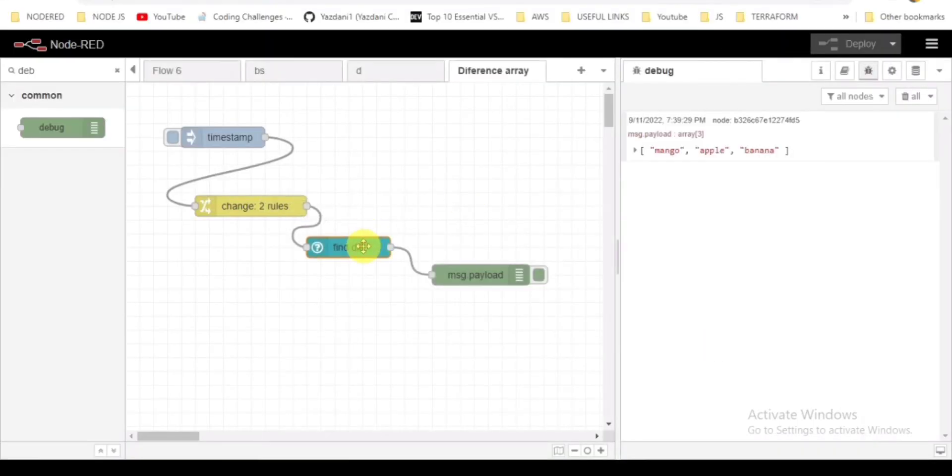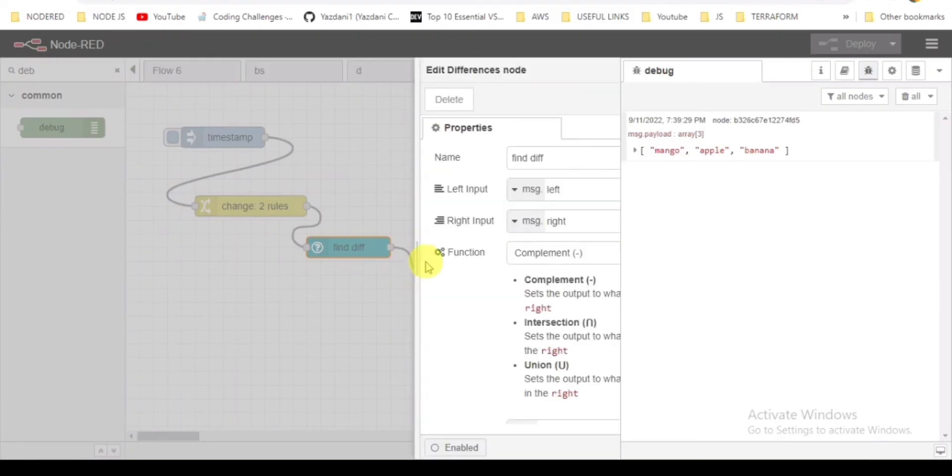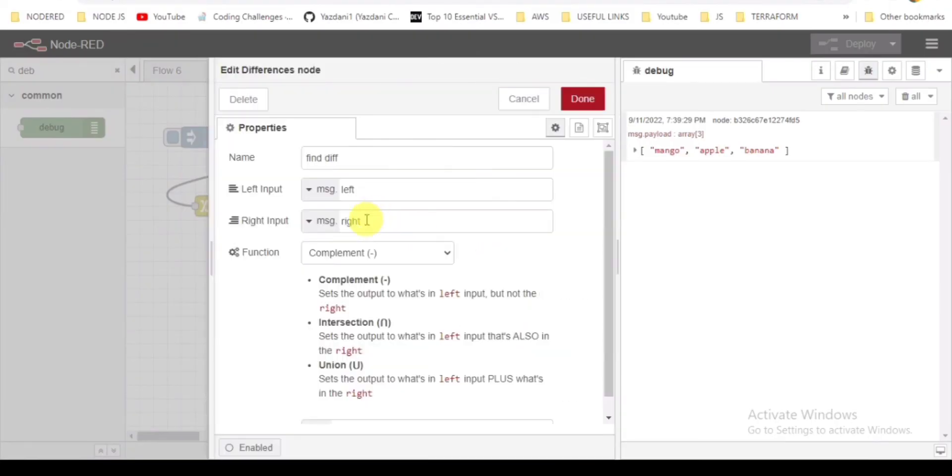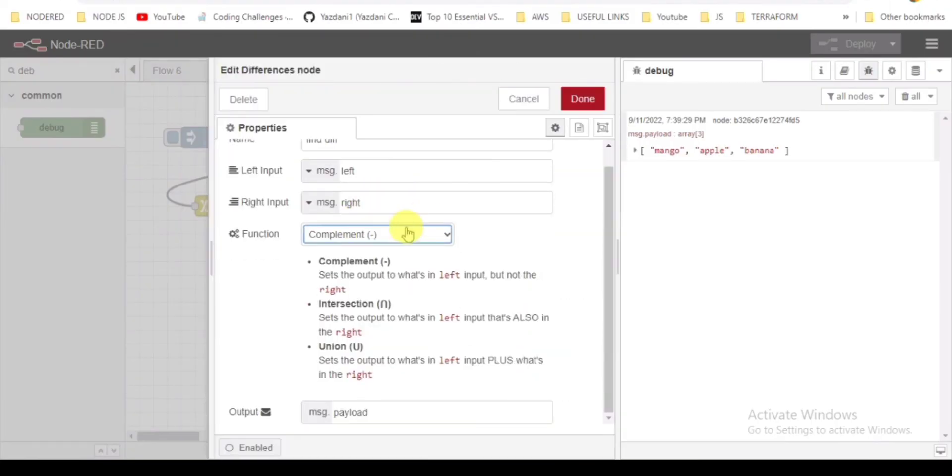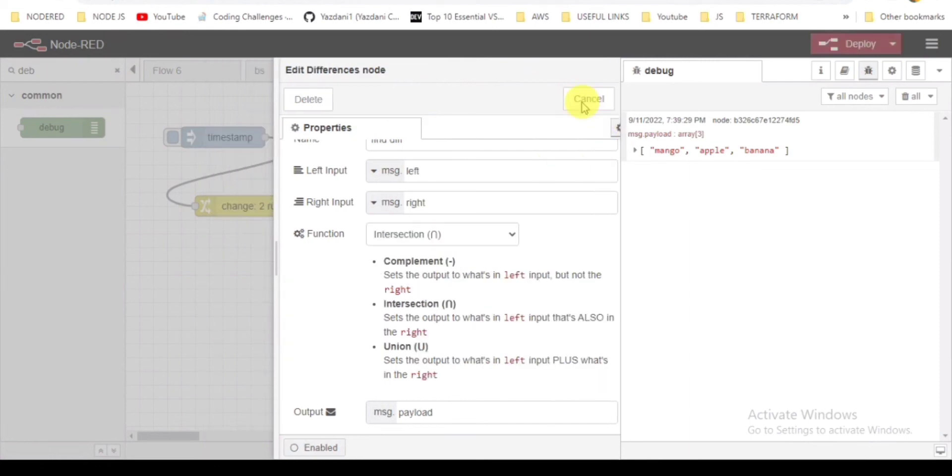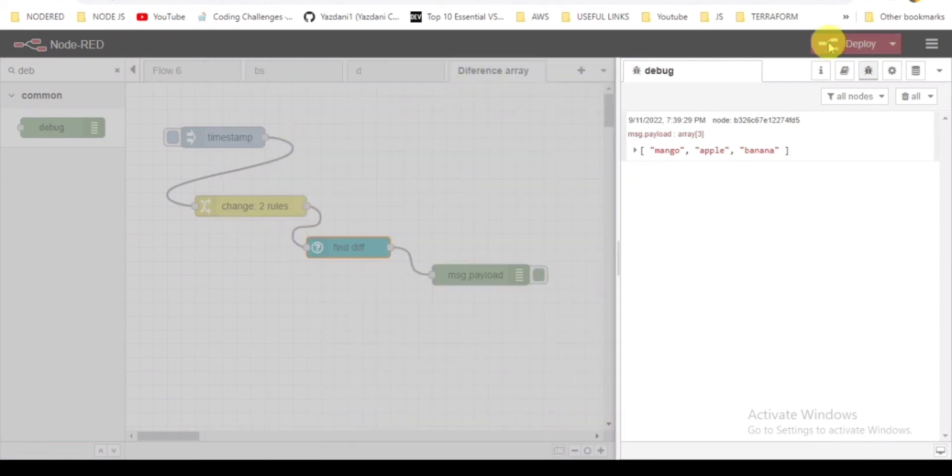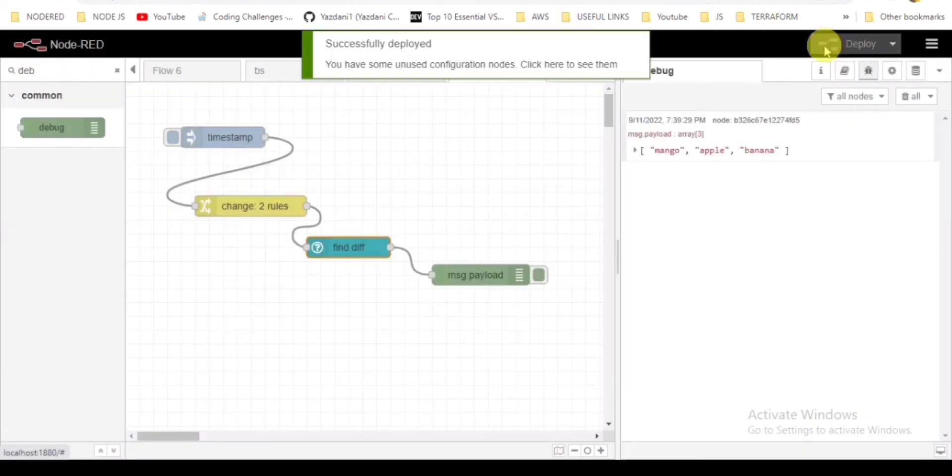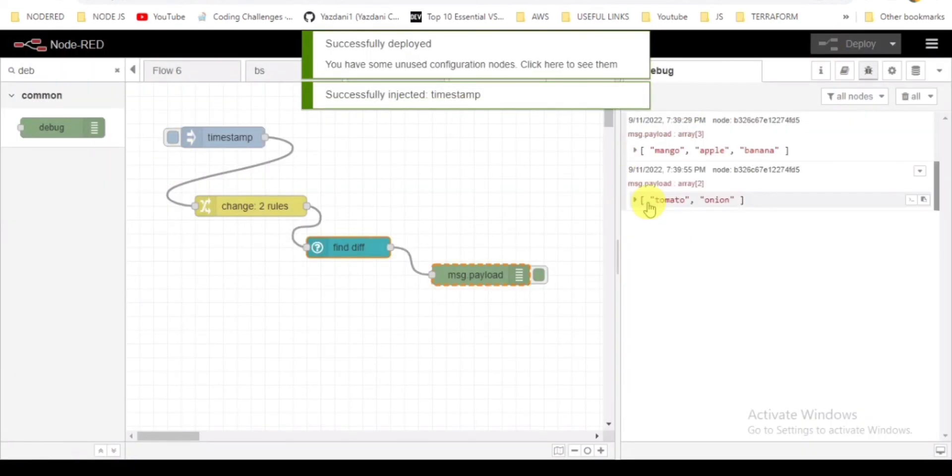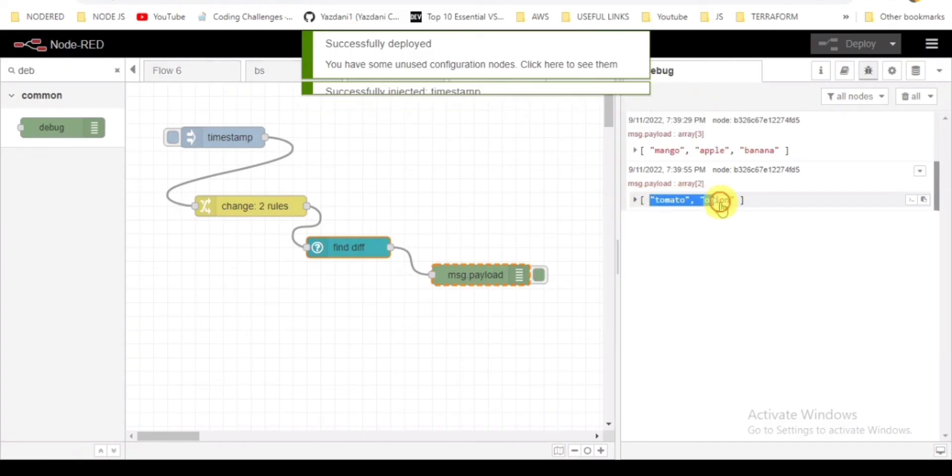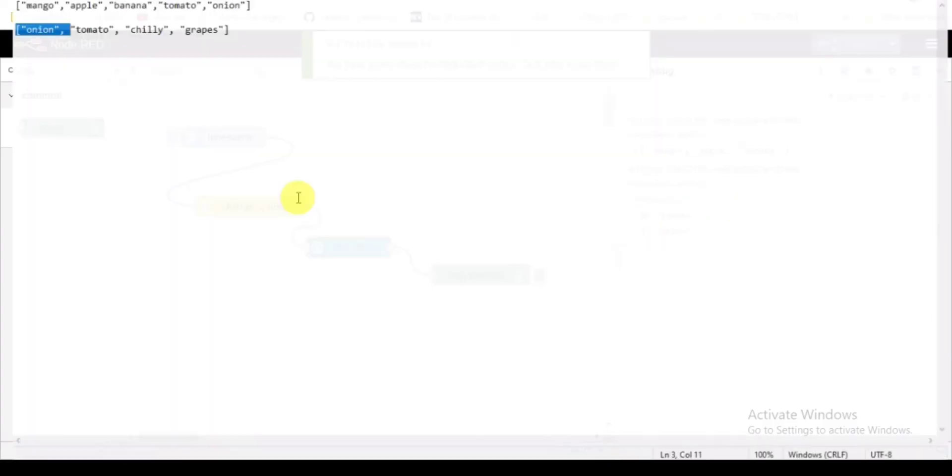That's complement. The second will be intersection. When you click on deploy, it will be showing the data which are matching in both arrays.